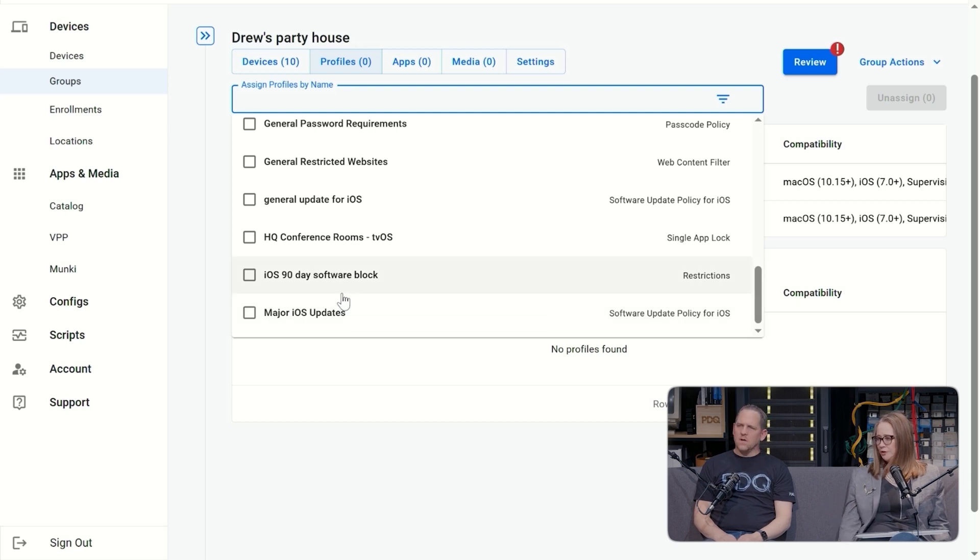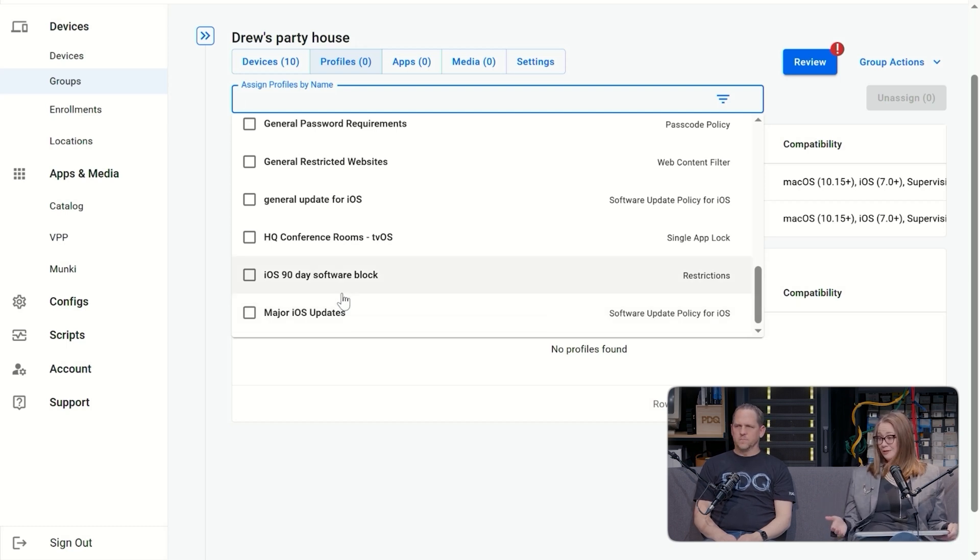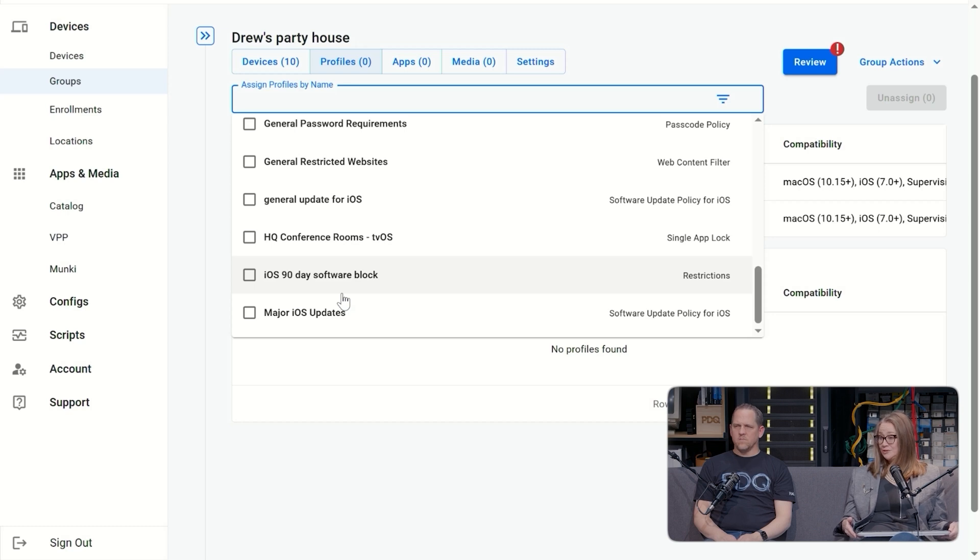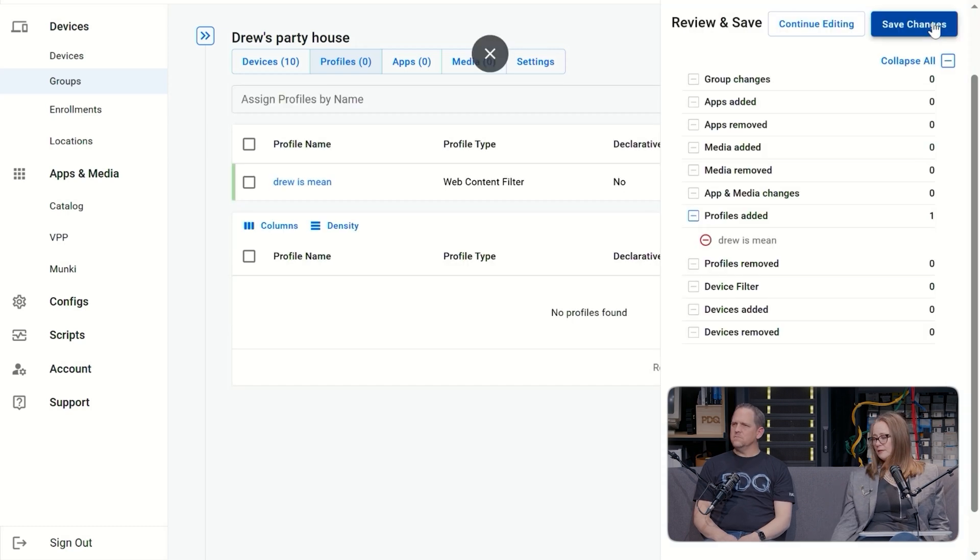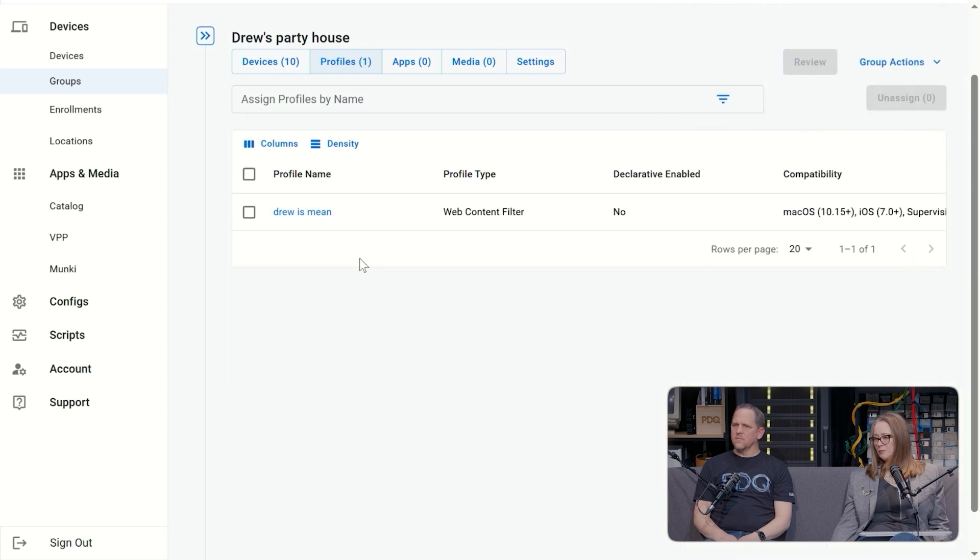But like I said, I wouldn't recreate the wheel because there's so many native ones already built for you. I would just clone it and customize it to my environment. That would be the easiest way. Save changes. And now this profile is blocking TikTok for your group. Got it.